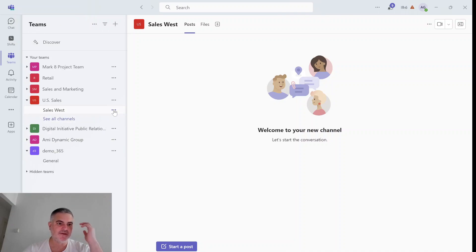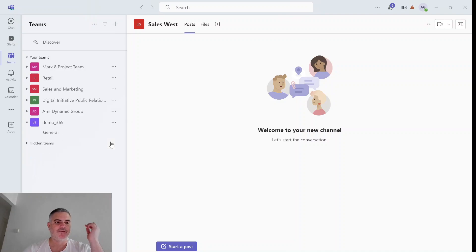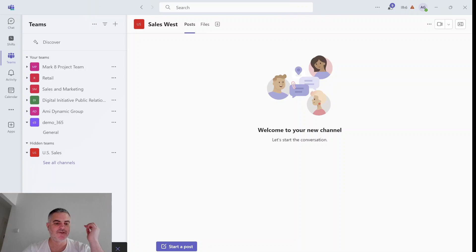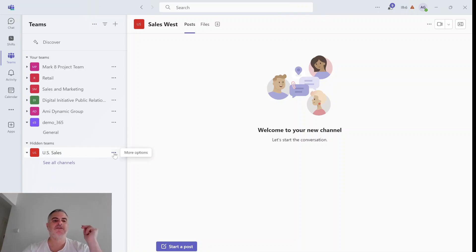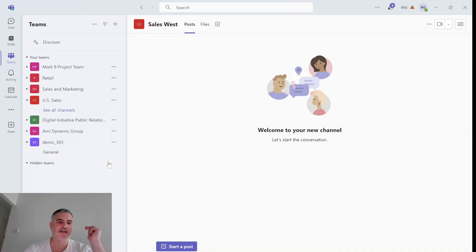Now what happens if I hide all of the channels? If I do that, the whole team is, I get a message here. Now I see it as a hidden team. I can now show it and now everything is back.